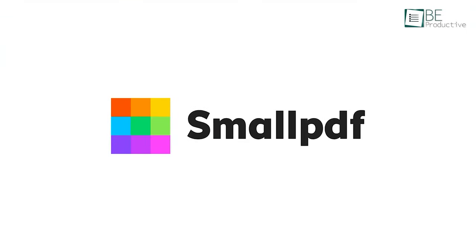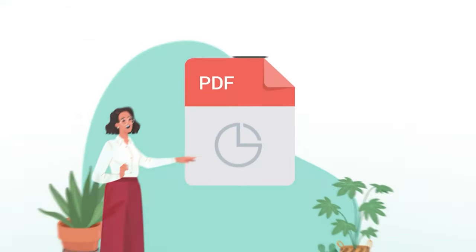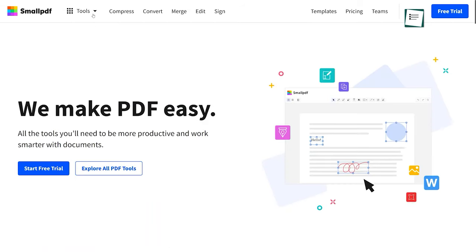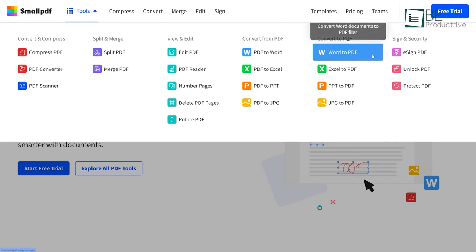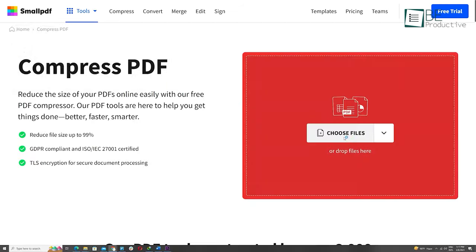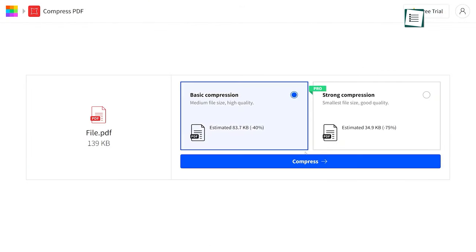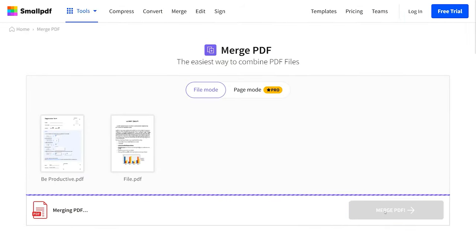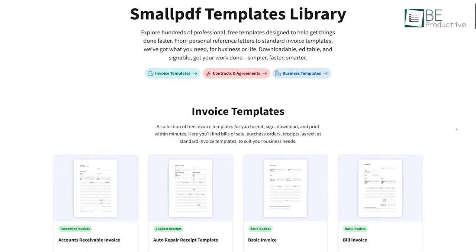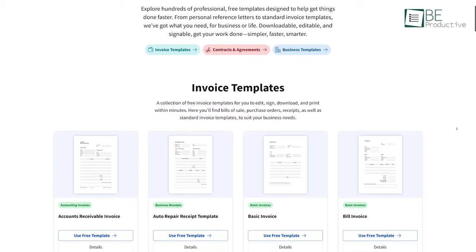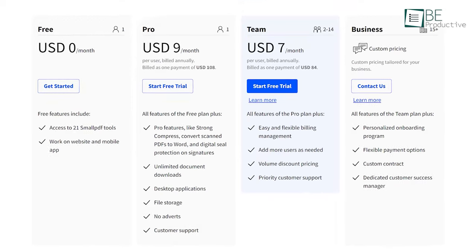On number two, we have SmallPDF, an incredible online platform that has revolutionized the way of editing PDF files. With SmallPDF, you can convert PDFs to and from various file formats such as Word, Excel, PowerPoint, and JPEG, among others. Additionally, you can compress large PDFs to smaller sizes without compromising quality, merge multiple PDFs into a single document, and even add e-signatures to PDFs. This editor also comes with a vast array of templates for different purposes such as legal contracts, invoices, business, and more.